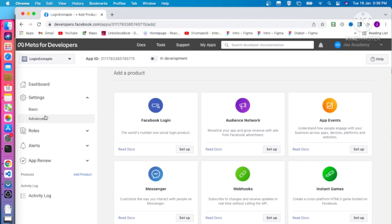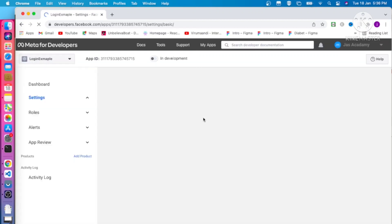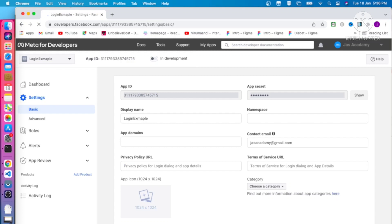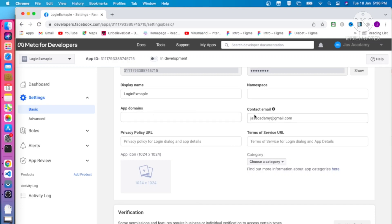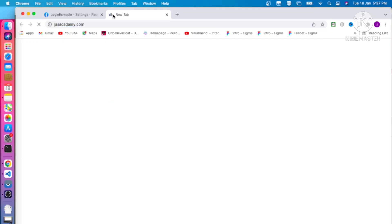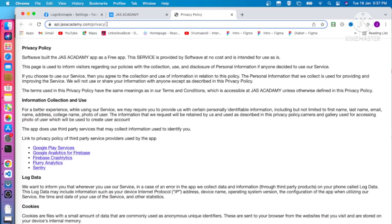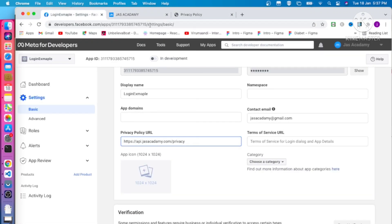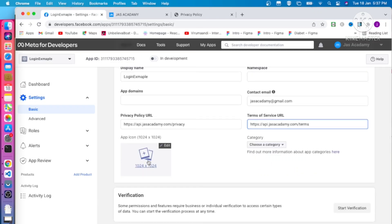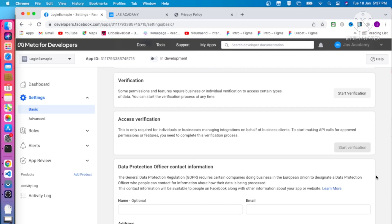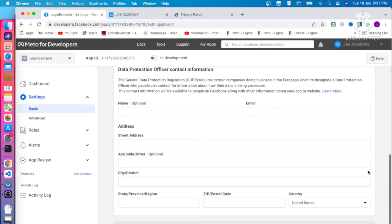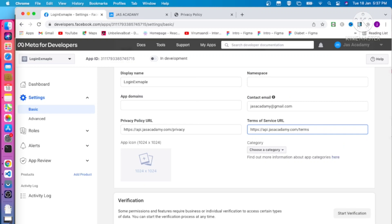You can see the project named 'Login Example' created in your Meta App dashboard. Click on Settings. You can see the App ID, App Secret, App Domain, and Contact. You need to add a Privacy Policy URL — you can add your own URL — and also add the Terms of Service URL and the app logo. Then click Save Changes.